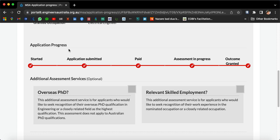This is the application progress timeline. You start your application, then submit it, and then you have to pay. The application fee is normally around $830 Australian dollars for a skill assessment. If you have done a CDR, it may be up to $950 Australian dollars. After payment, 'Assessment in Progress' will appear.